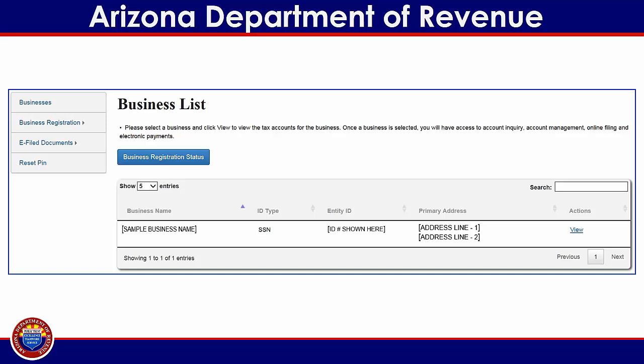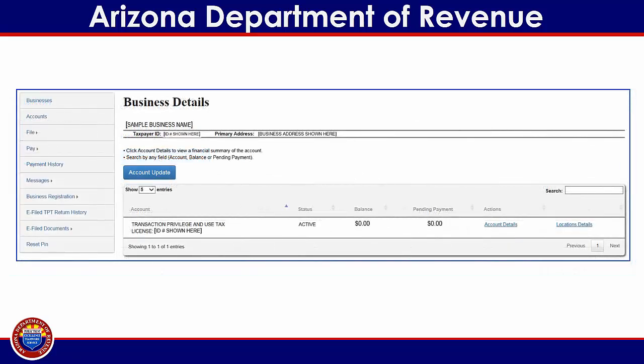The first screen you will see is the business list screen. Here you will see a list of all the businesses currently linked to your user profile. In the actions column on the right side of the screen, click on the view link that corresponds to the desired business. This will bring you to the business details page, where you can view the TPT license number, account status, outstanding balance, and pending payments associated with the selected business.